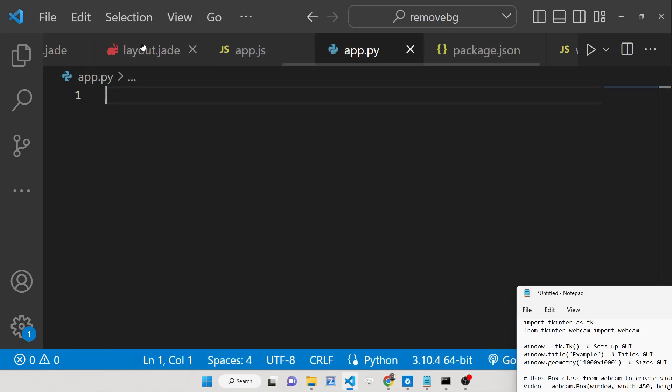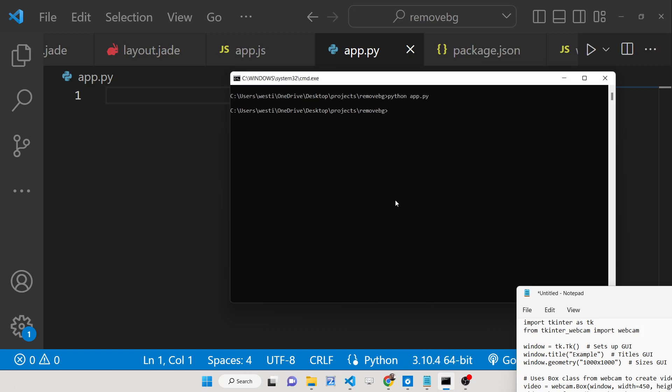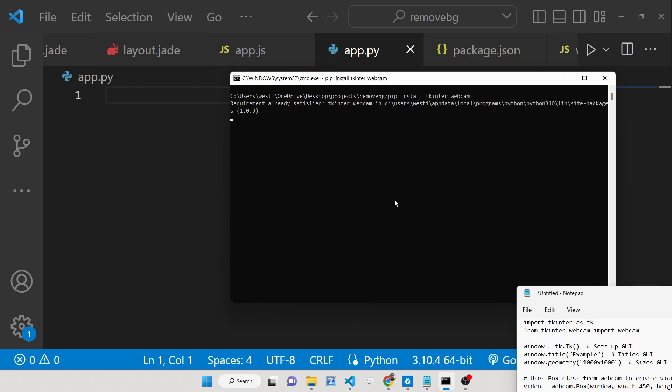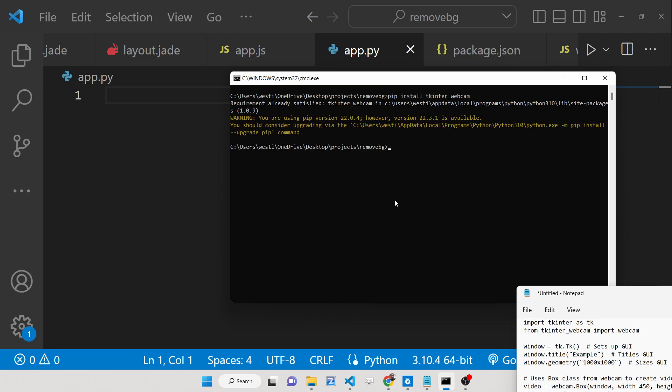Let me show you the example. For this you need to install a specific library which is pip install tkinter_webcam. This is the name of the library that you need to install by executing this command. I have already installed it.